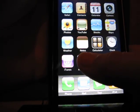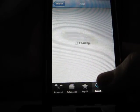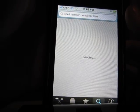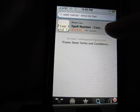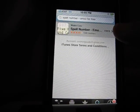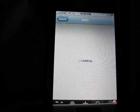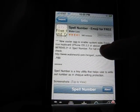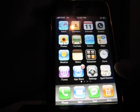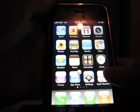On your computer or your phone or iPod, go to the App Store and search 'Spell Number.' It will give you a Spell Number emoji app for free. Click that and download it, then once you download it, go to the icon.